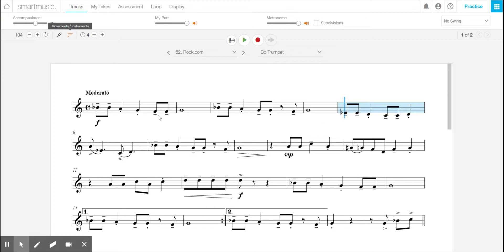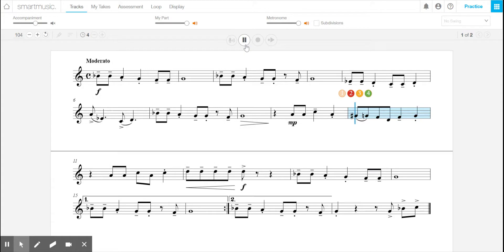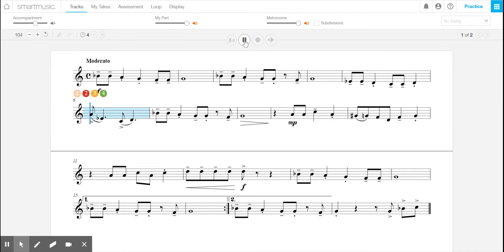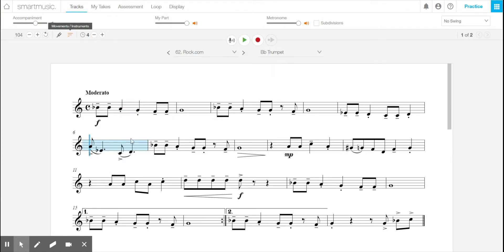Now you can click on anywhere in the music and hit play, and it'll start. And of course this is the count off. I'll do it, let's say here, this measure. And so if I click one, two, three, four, and then it'll start playing your music.